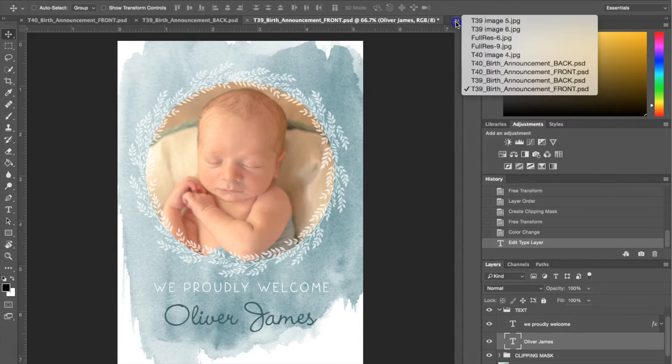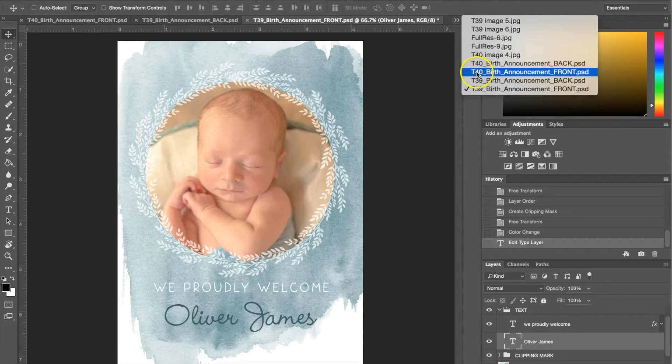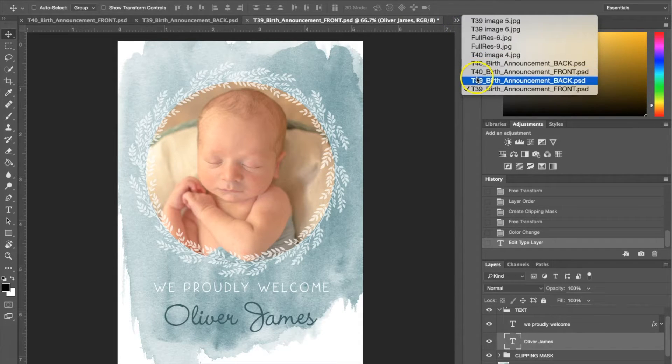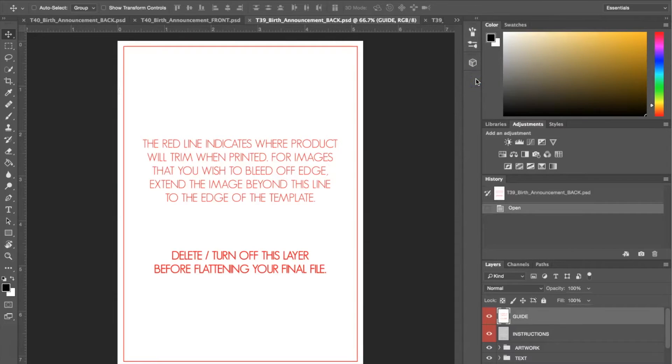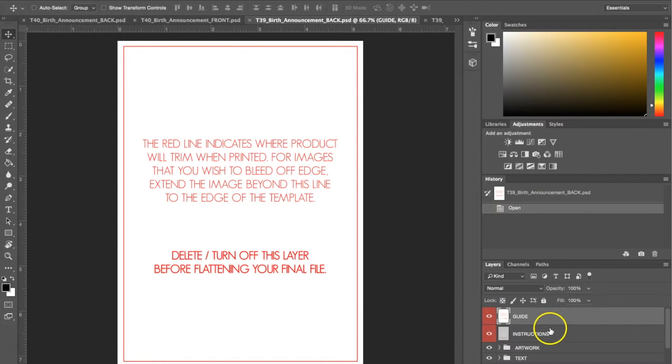I'm going to show you guys how to do the back now, which is very similar to the front. Opening up the back of the birth announcement, we're going to do the same thing and delete these first two layers.